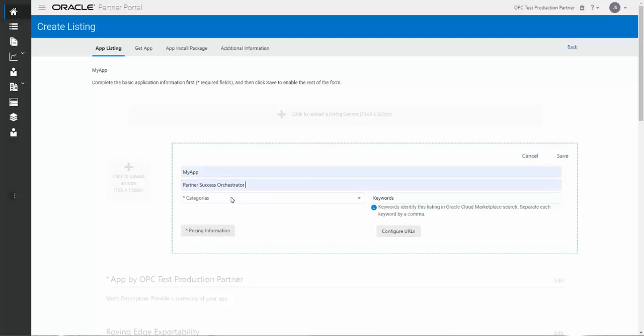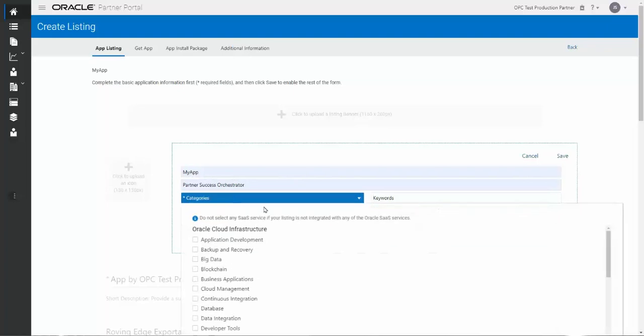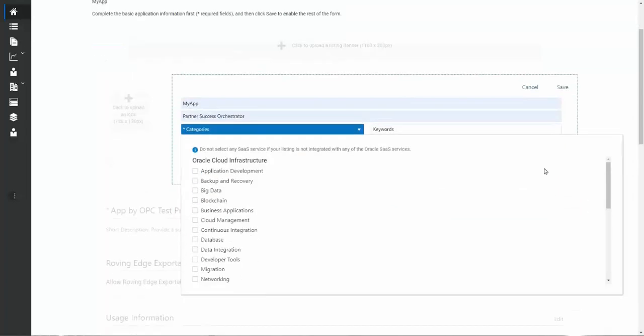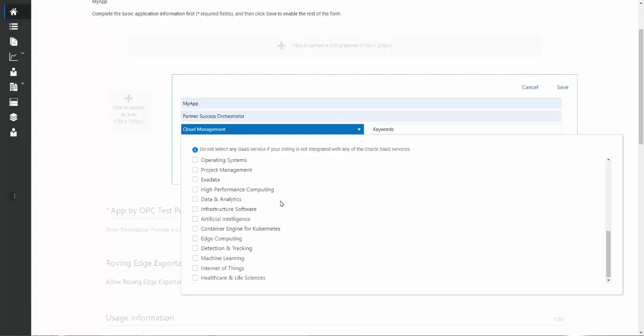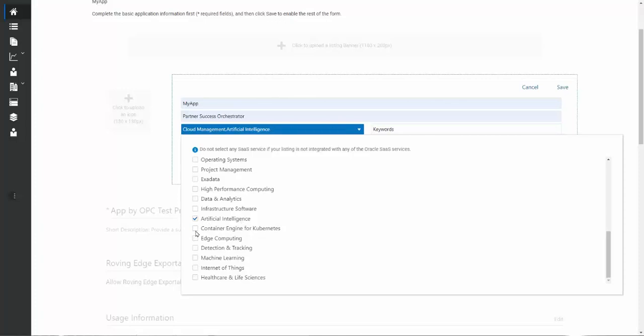As I mentioned, categories. These are predefined fields for the Oracle Cloud Infrastructure, and you get to pick and choose up to three of these. So for example, if you're in the cloud management space, and maybe you're building something with artificial intelligence, and maybe using the Oracle Container Engine for Kubernetes, you can pick those. If you decide those aren't the fields you want, you can unselect them and select something else as needed.